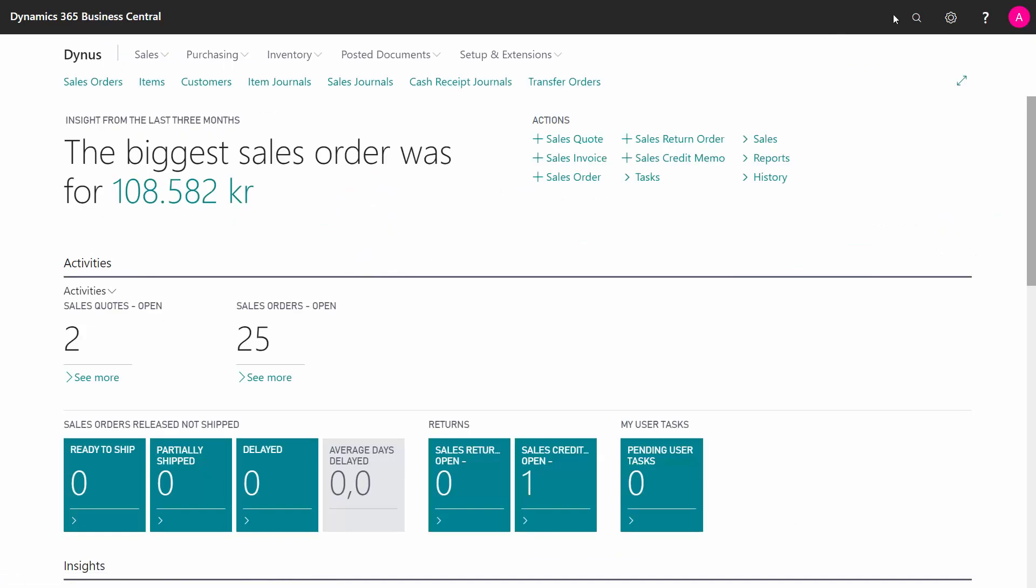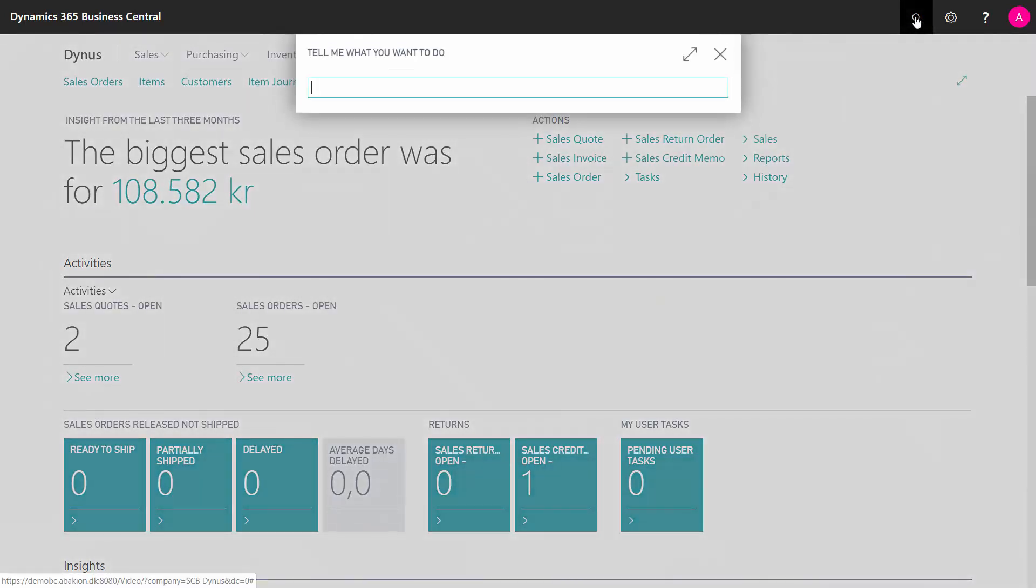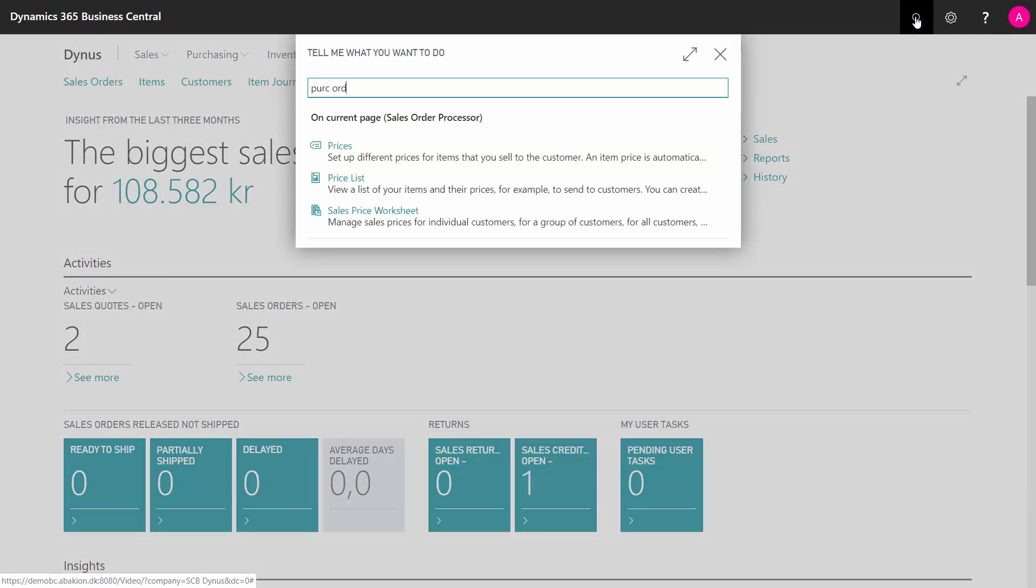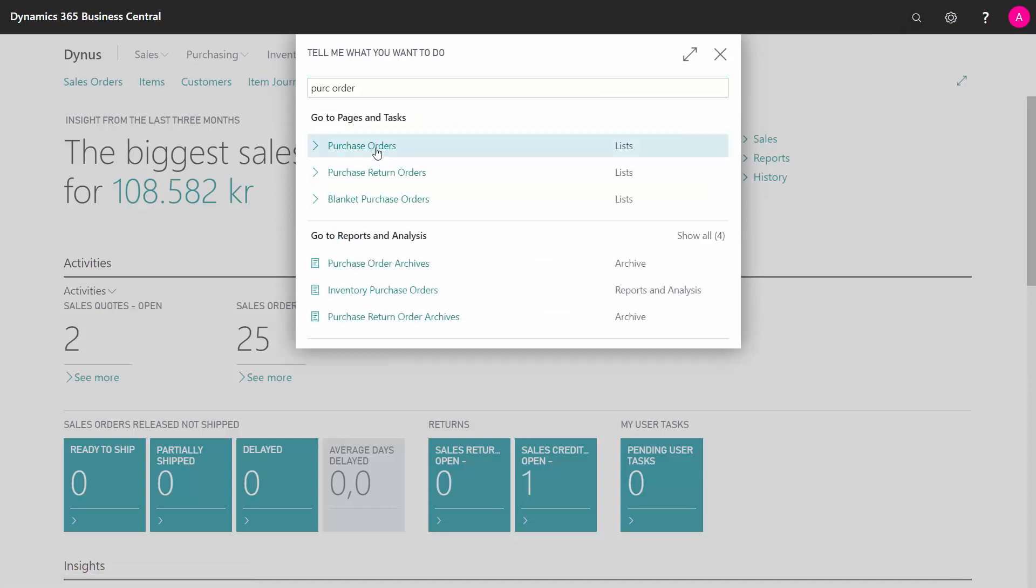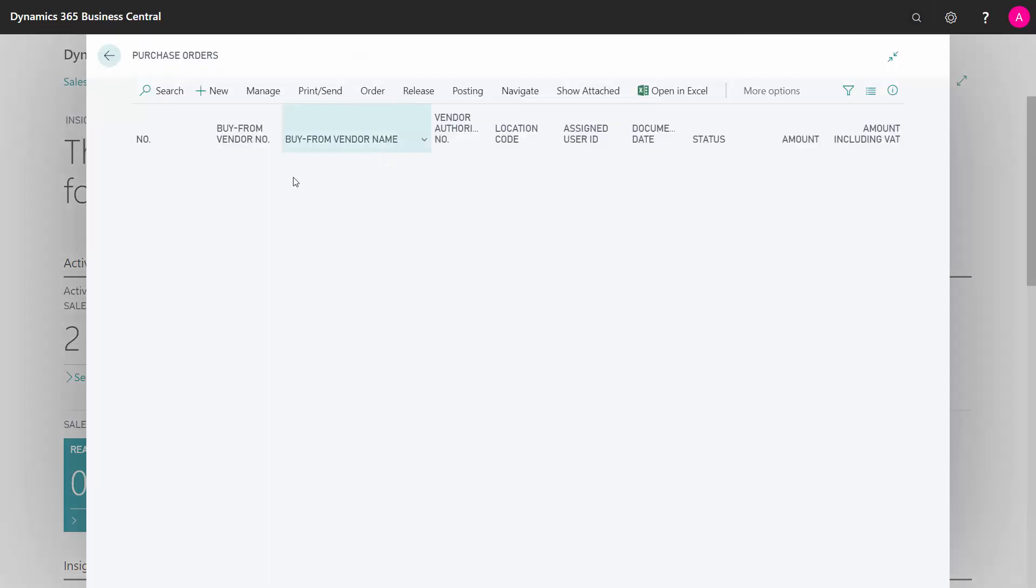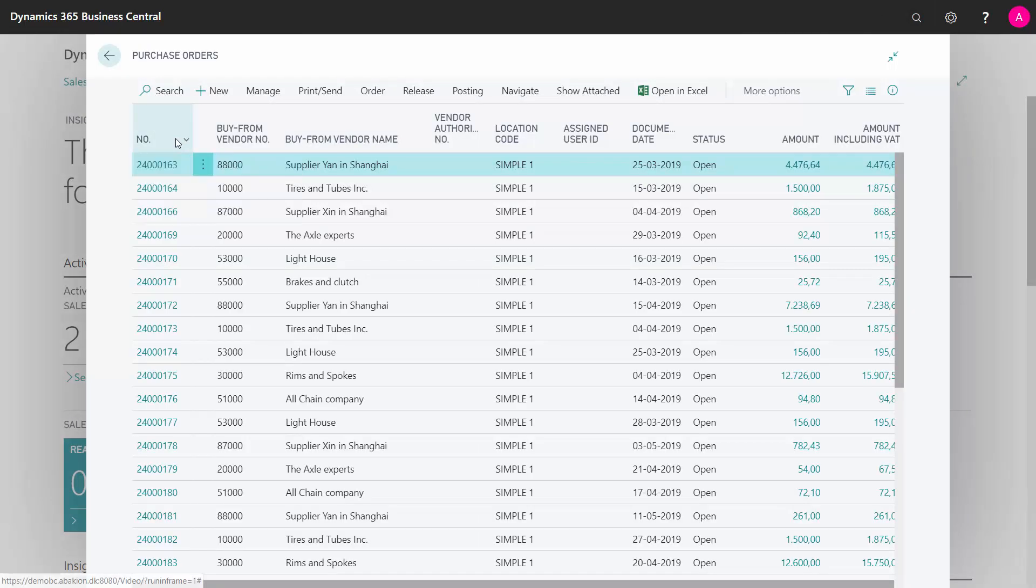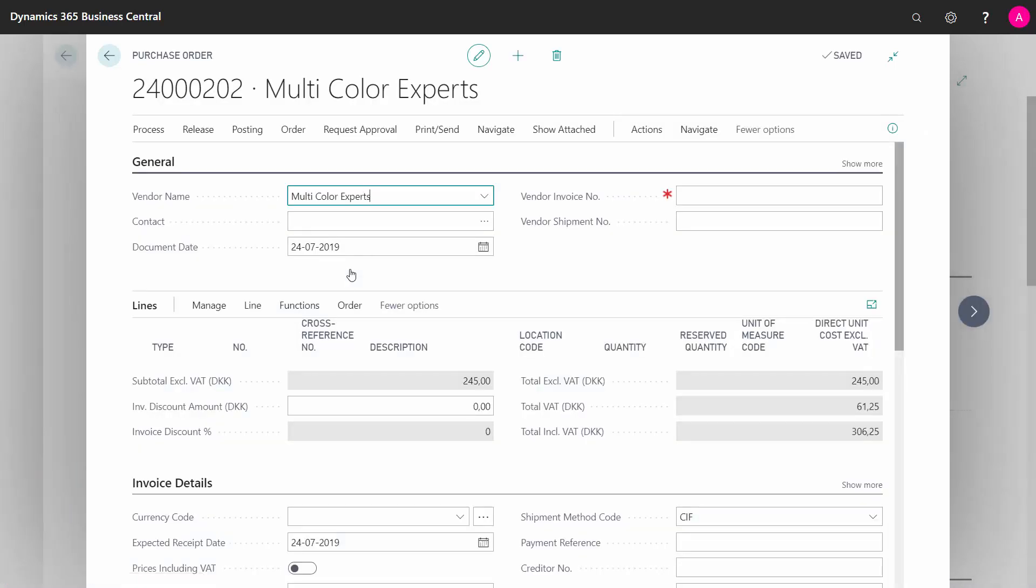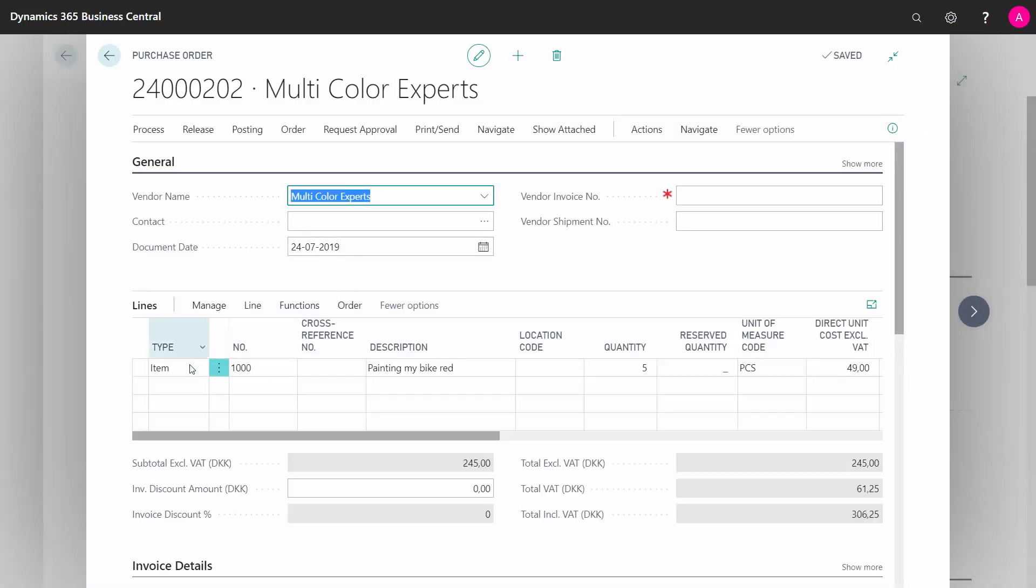And I can find my purchase order somewhere in here, and I will expect it to be the last one, which is my multi-color expert. And here, when I look at the line, I can see it's an item number, but it says painting my bike red.